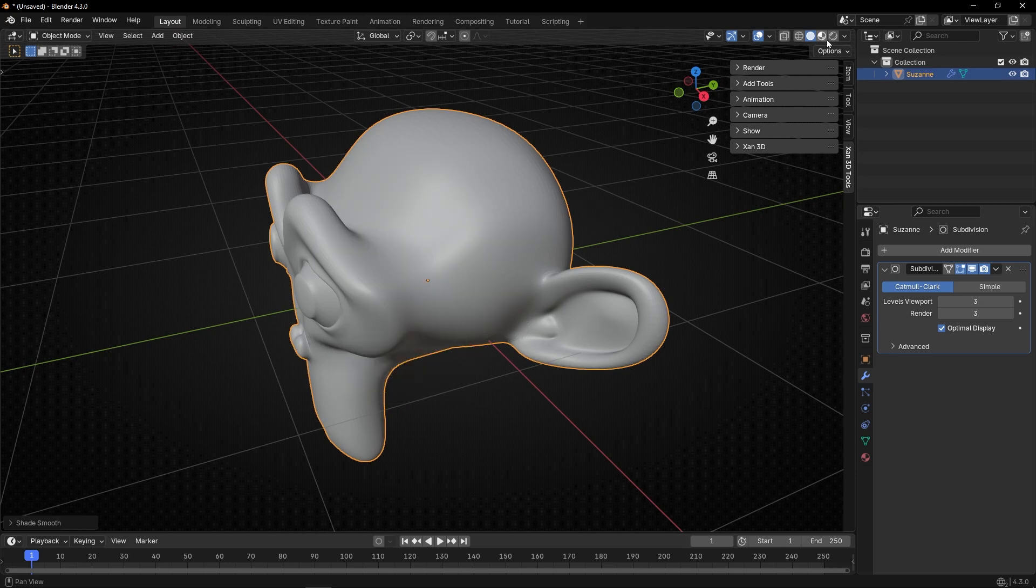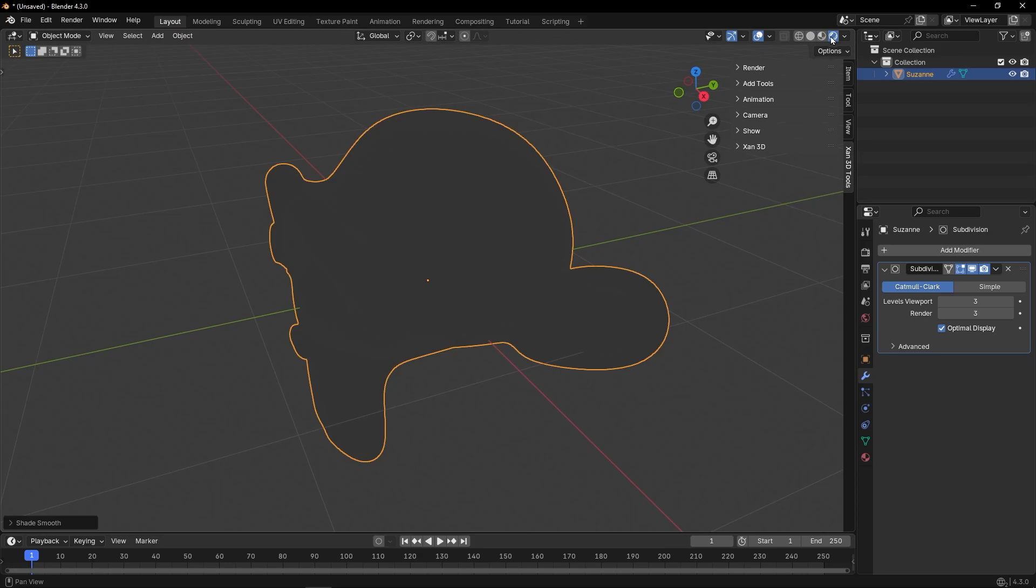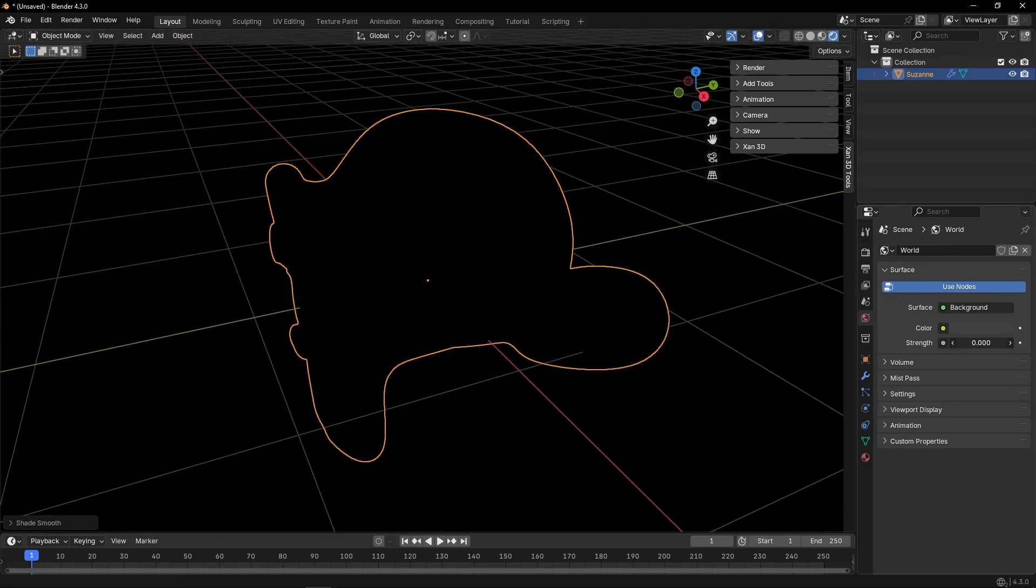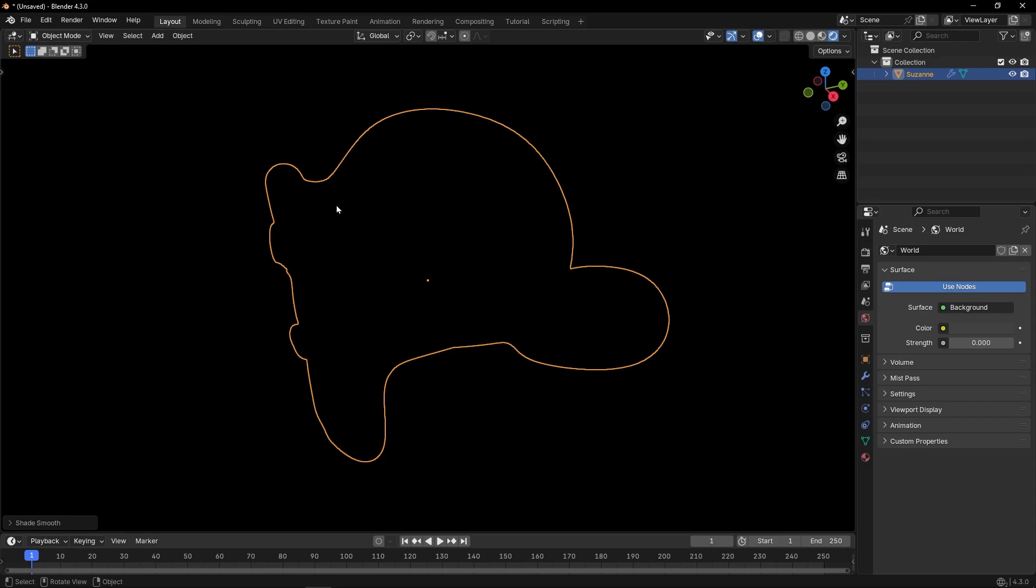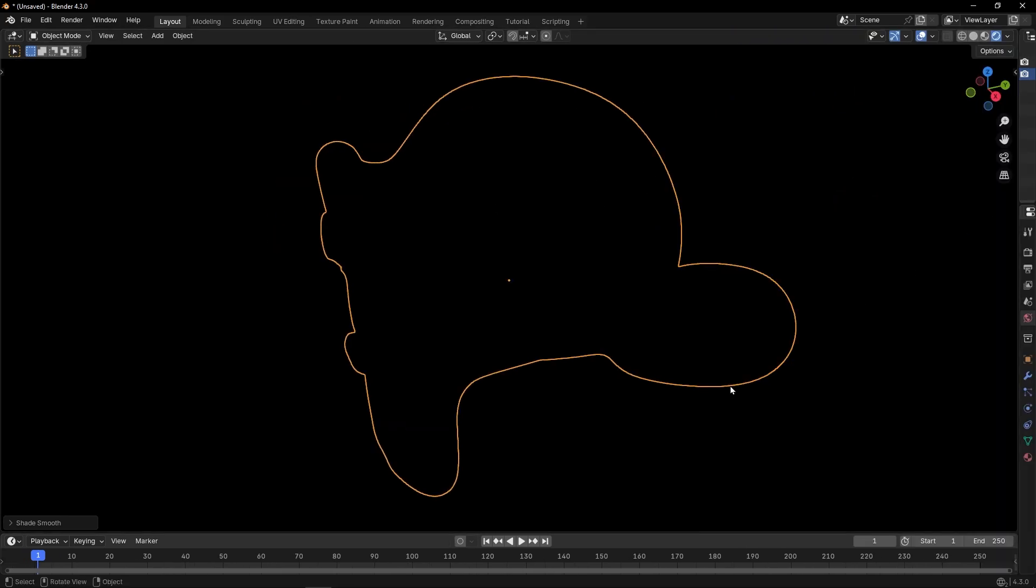Now let's select the render view and make the background dark. I'm going to hide everything else so we can focus on the object. And now we can hide this.